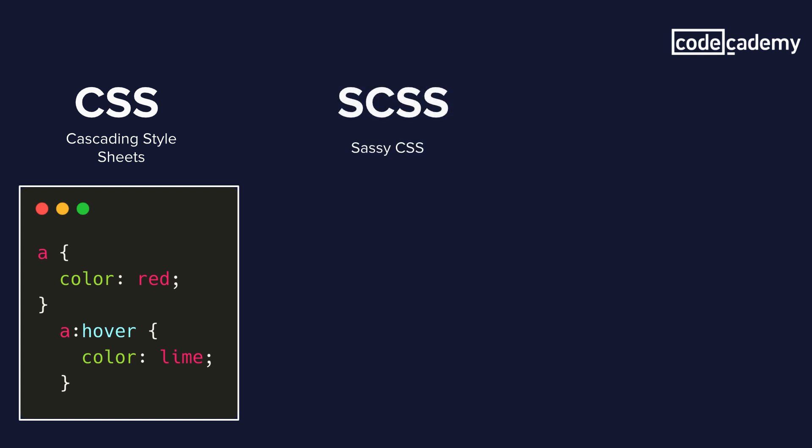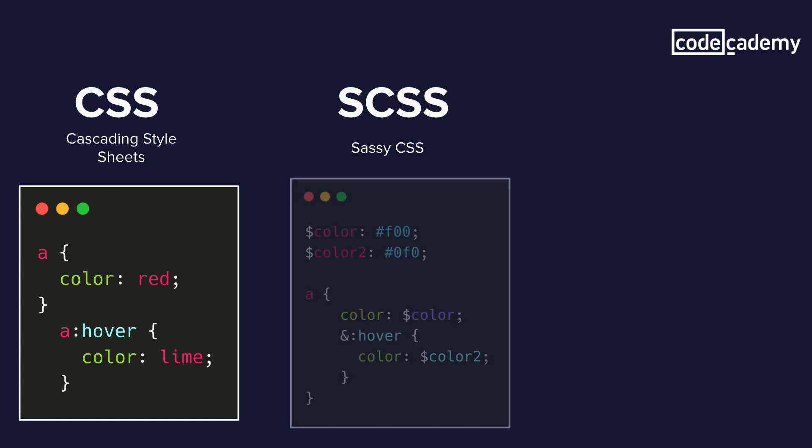Now if we use SCSS, which stands for sassy CSS, it's going to look kind of similar. And like I said, it's an in-between style sheet between CSS and Sass. And here we're using variables, but we're still using curly brackets and semicolons, and it's doing the same exact thing.